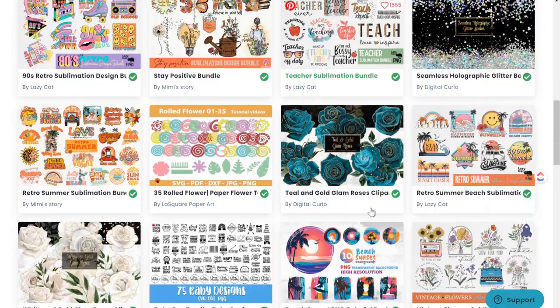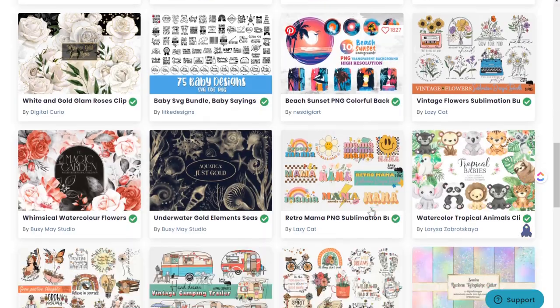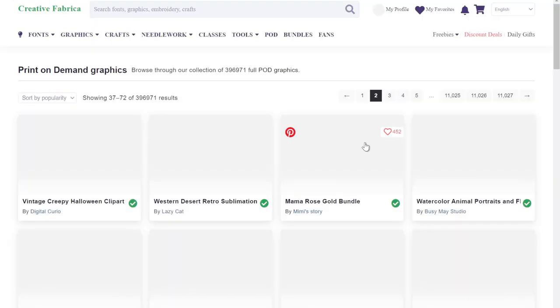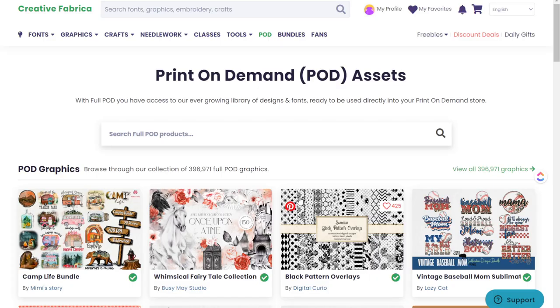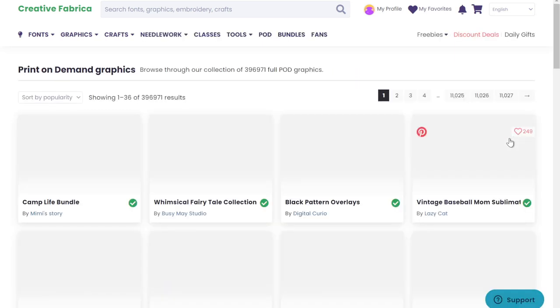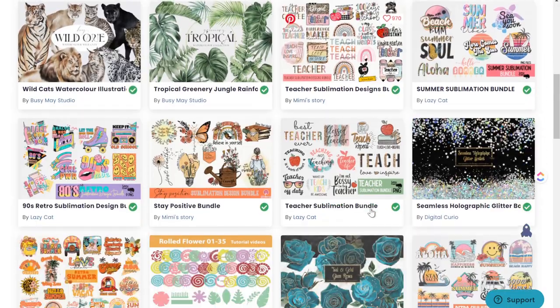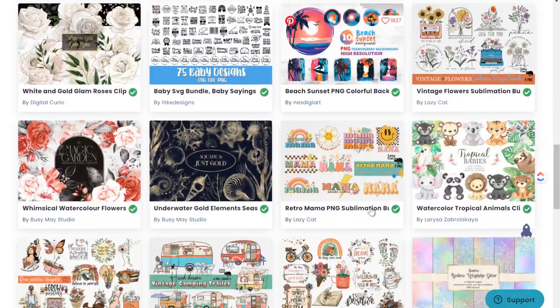The main resource we're going to utilize today is Creative Fabrica. It's my number one place to go for all of my pre-made designs. They have a ton of different resources you can use for your print-on-demand business, and they have a license where you can actually sell these pre-made print-on-demand products in your Etsy shop. I'm a big fan of changing the design to really make it my own so I can bring something new to the marketplace.